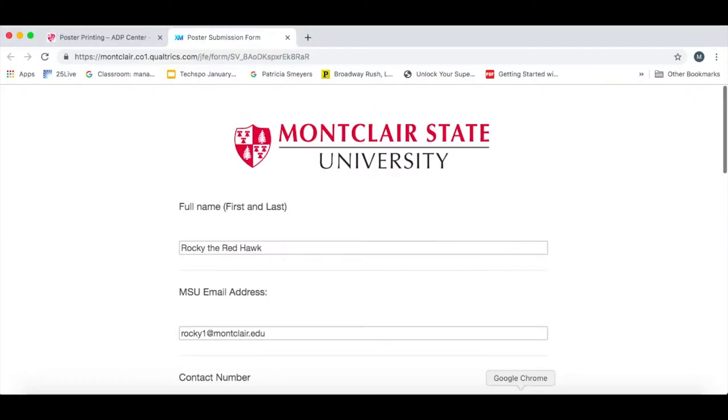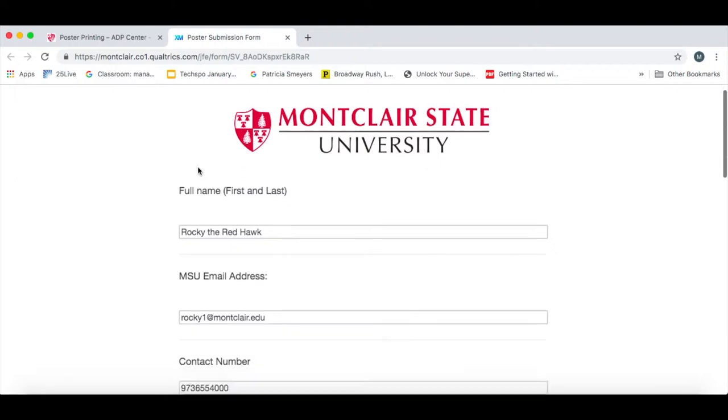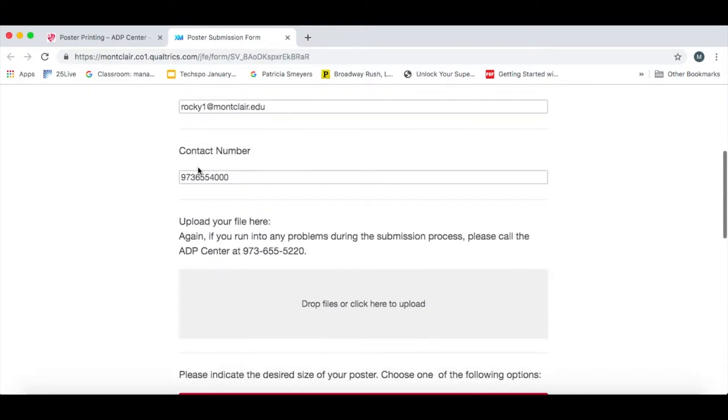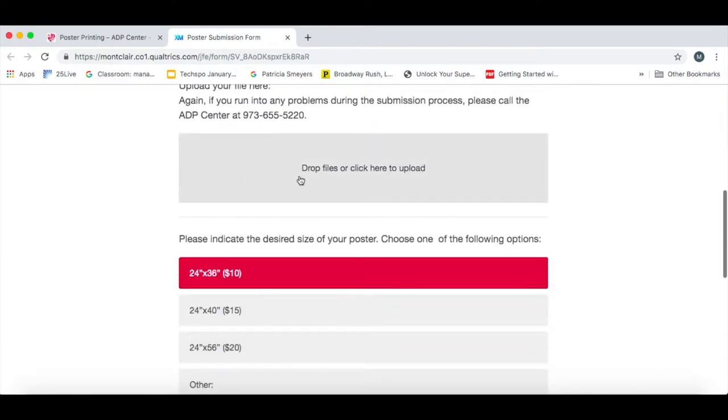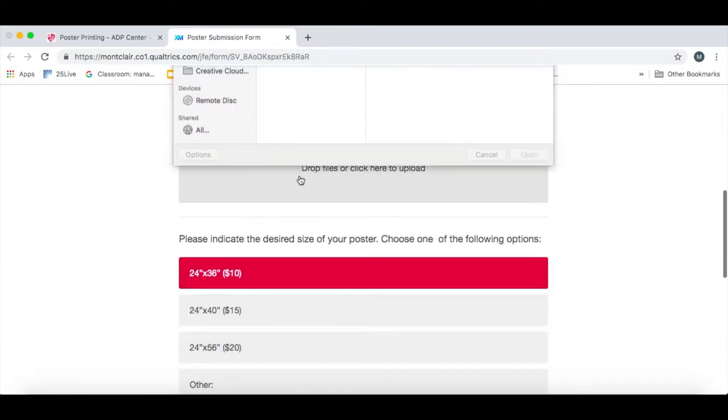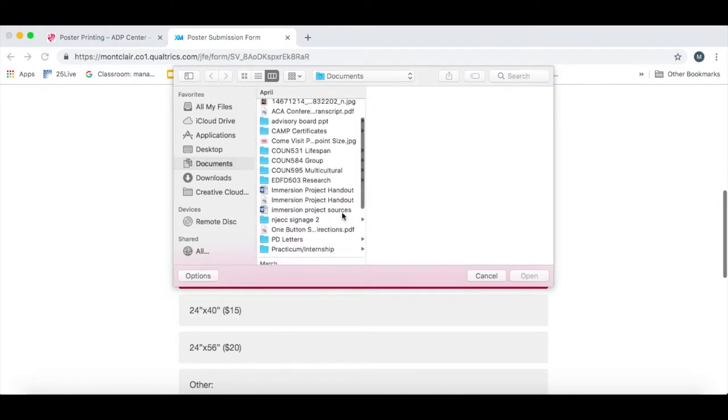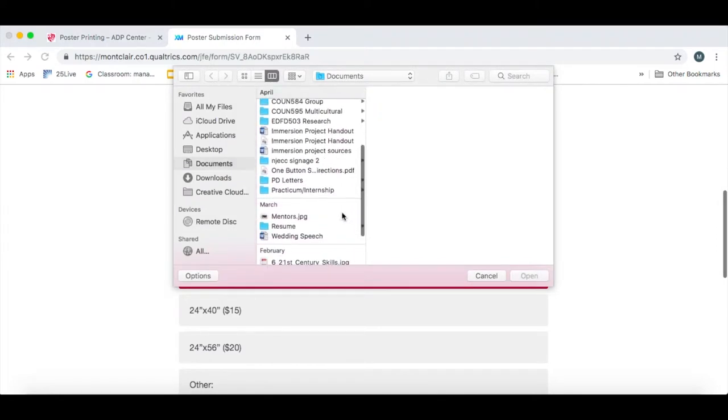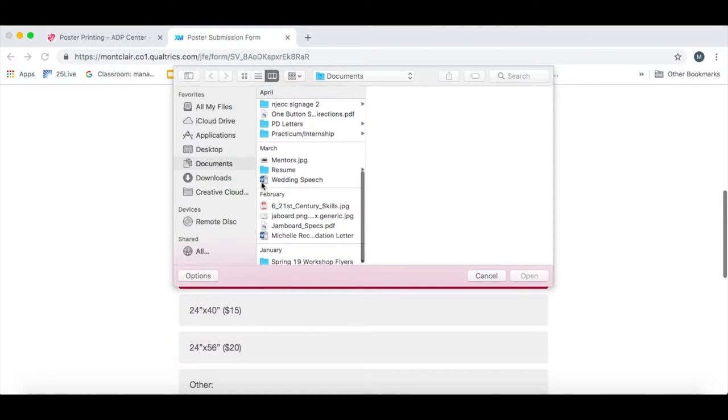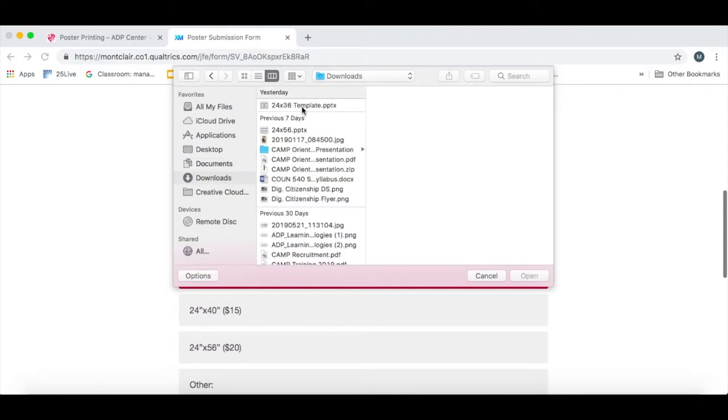You would visit our website. On the poster printing page, there's a link for poster submission. It brings you to the submission form. You would fill out your information, click upload in the box, and select your file.